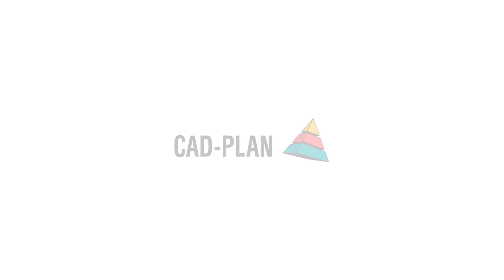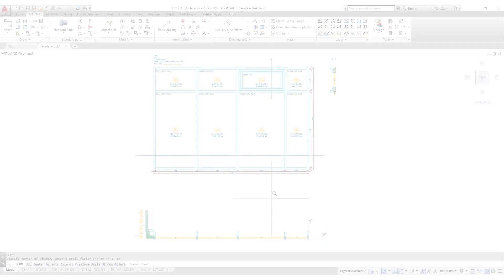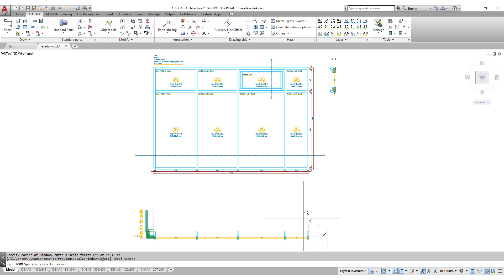In this video, we want to show you how efficient you can work in Athena. We want to design a 2D horizontal section of a curtain wall.